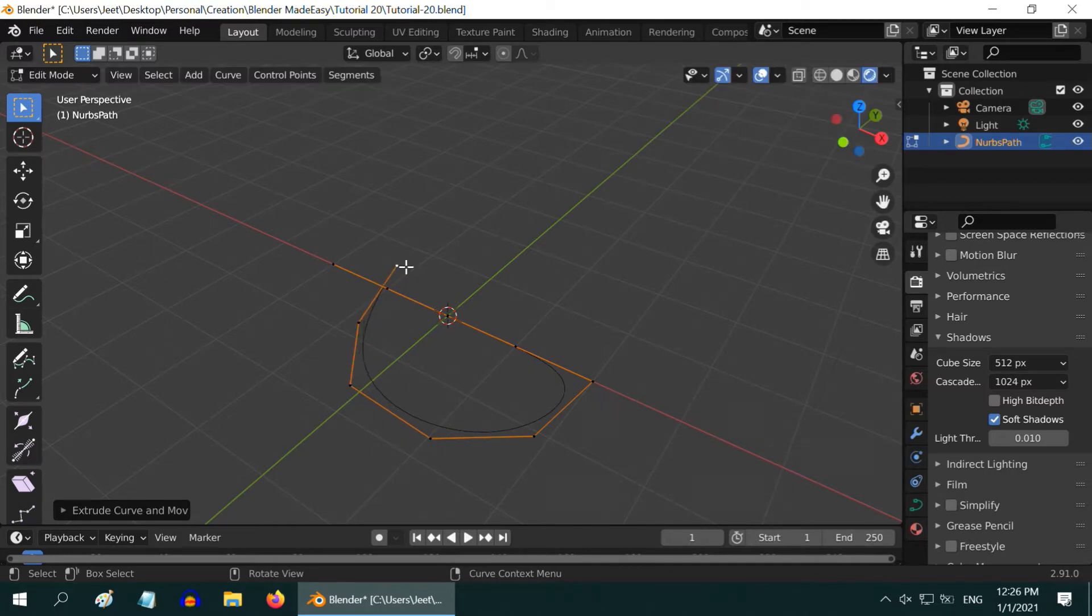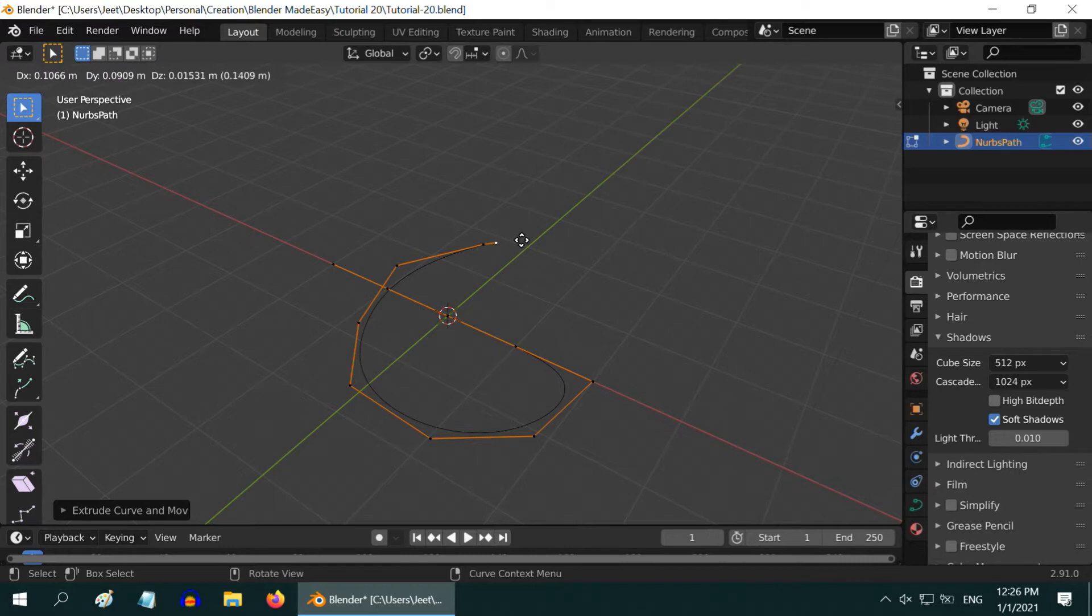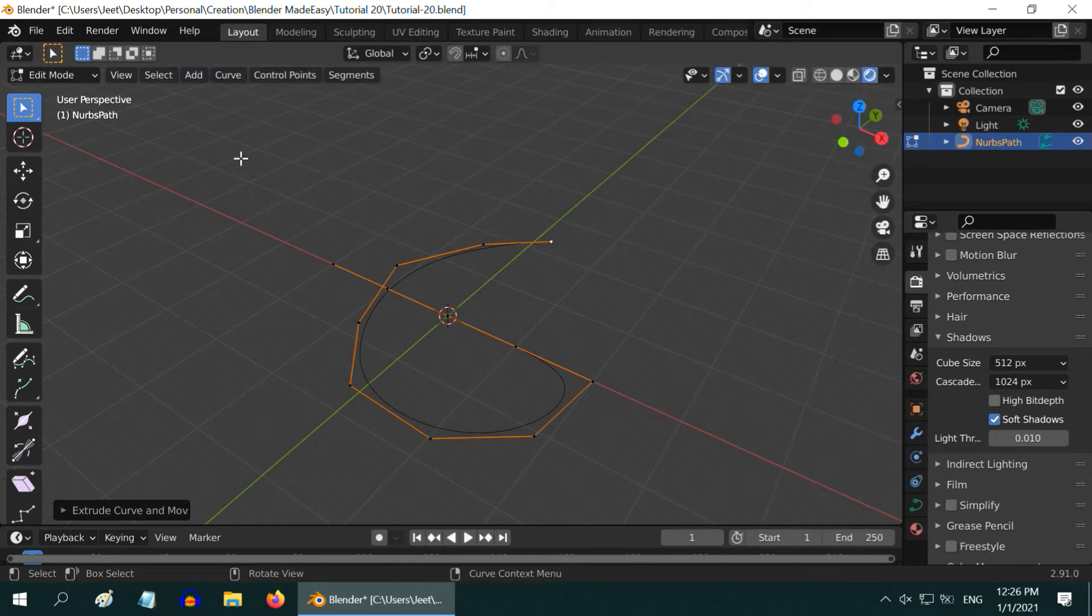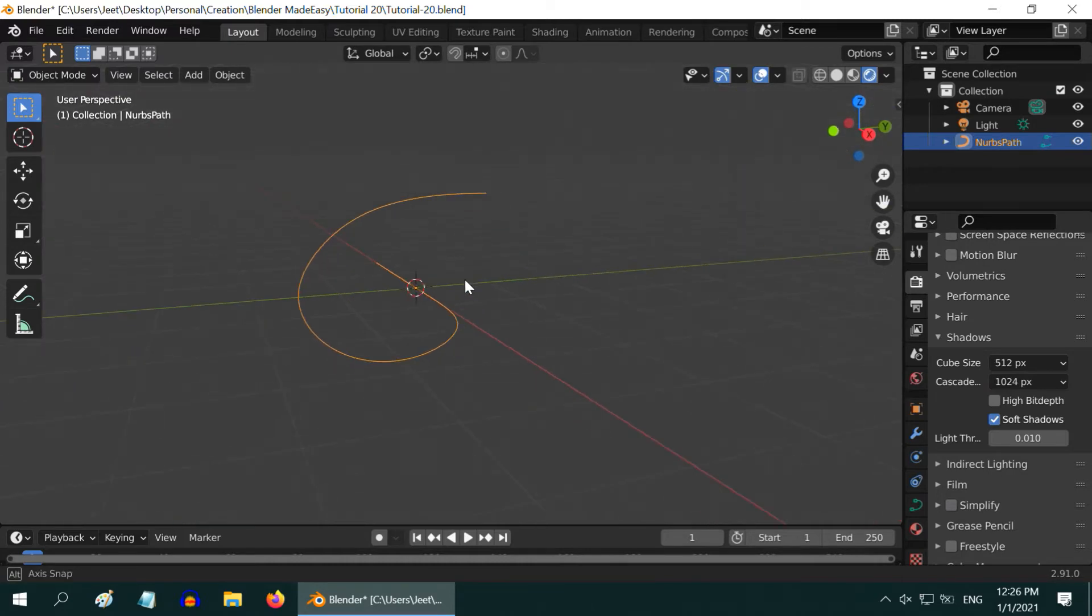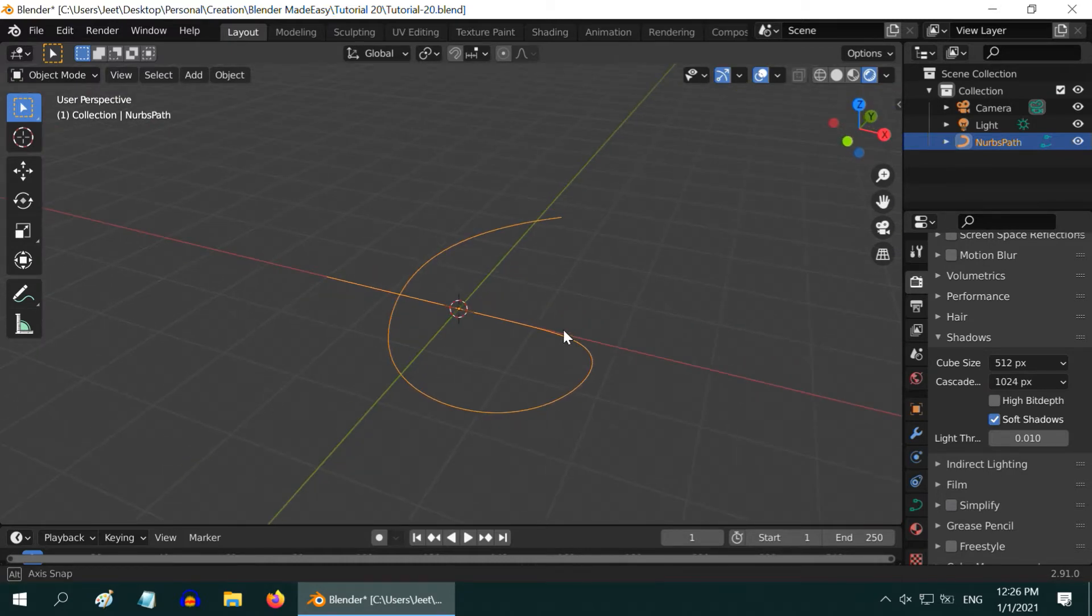Don't worry about the exact shape, you can fine-tune it later. Once this is done, go back to the object mode. The basic design of our pipe is ready.